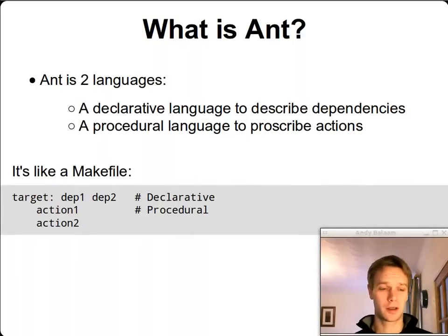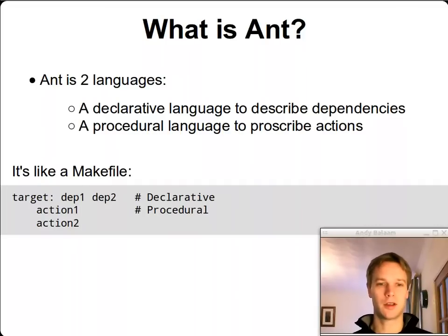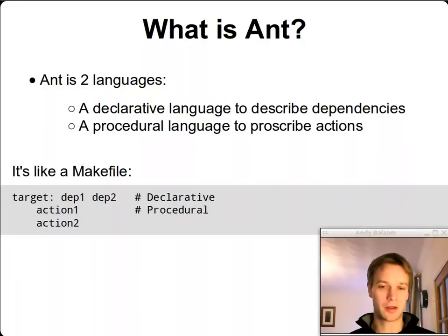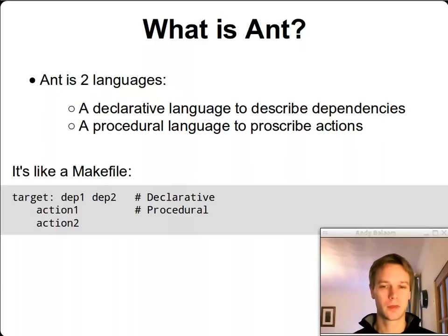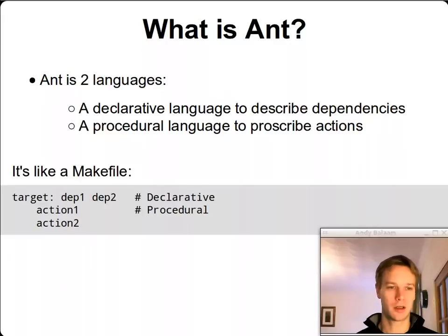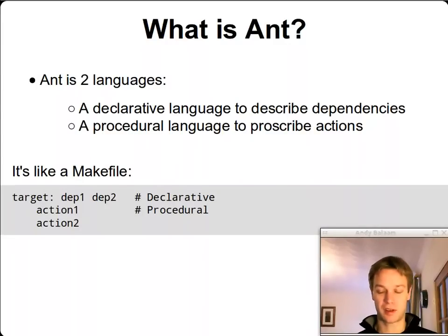If makefiles mean anything to you, this might be helpful. Basically, it's exactly like a makefile. In a makefile, you have these two languages: you have the target colon and then some dependencies — that's the declarative bit, which tells you what depends on what. And all the lines under there with a tab at the beginning are the actions you should take when building that target. So makefiles are just the same, if that helps.